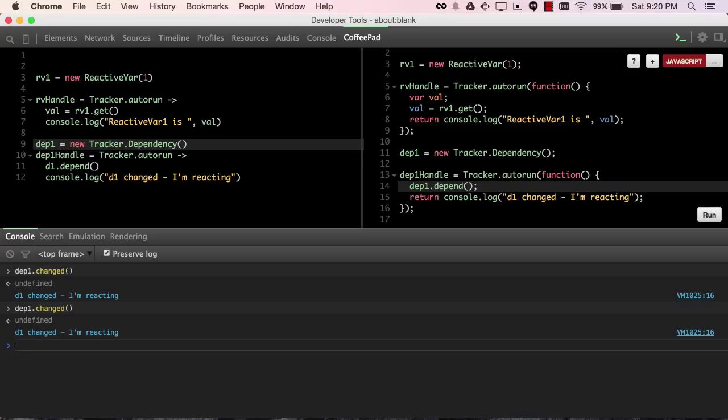Now, all of this gets a lot easier if we basically take the jargon that exists the way the Meteor Development Group documents it, and we replace it with some simpler language.